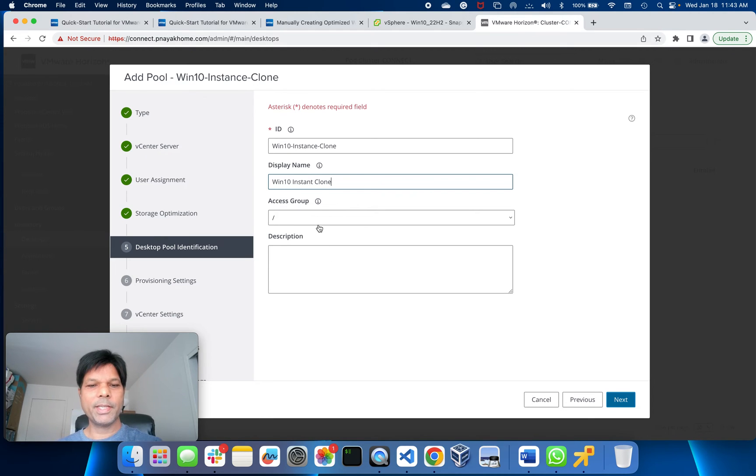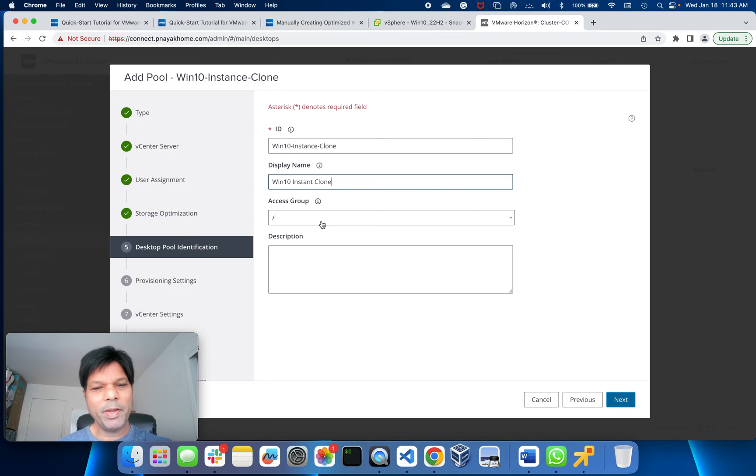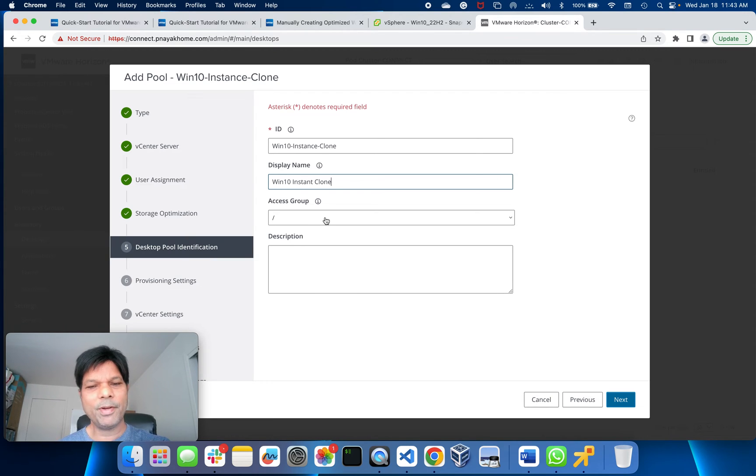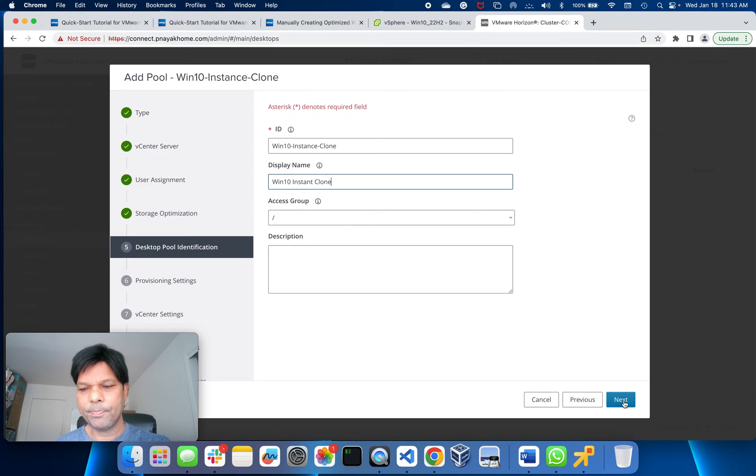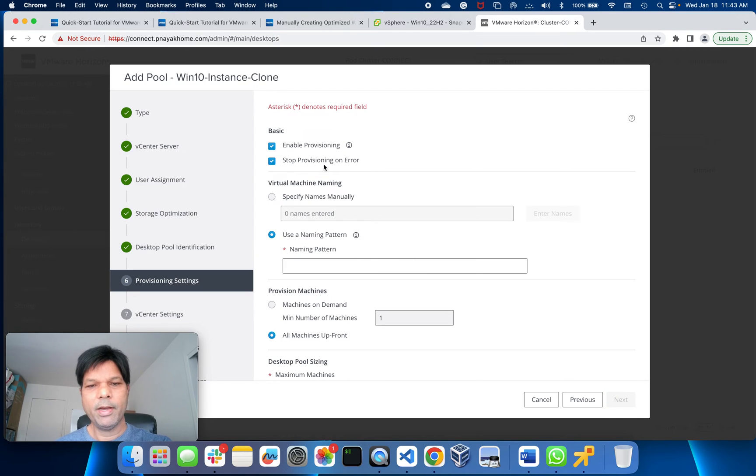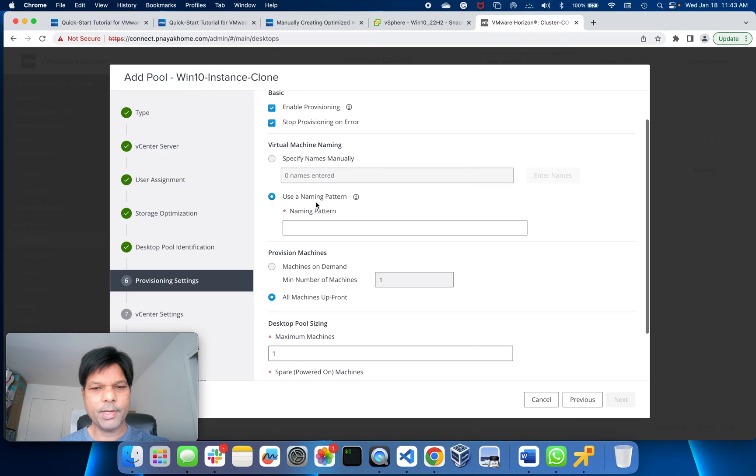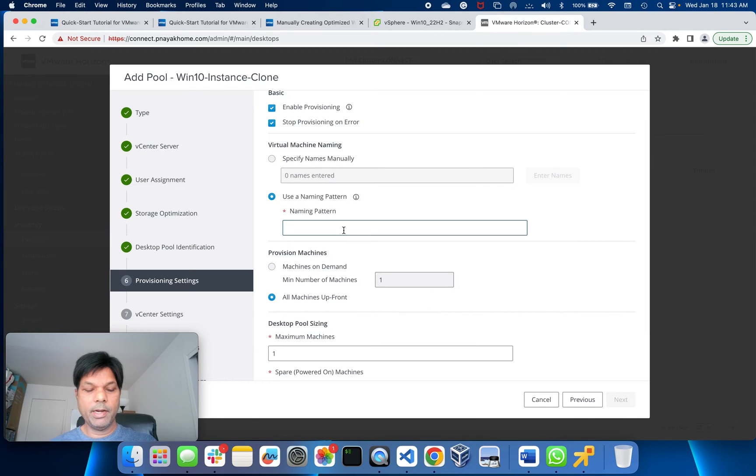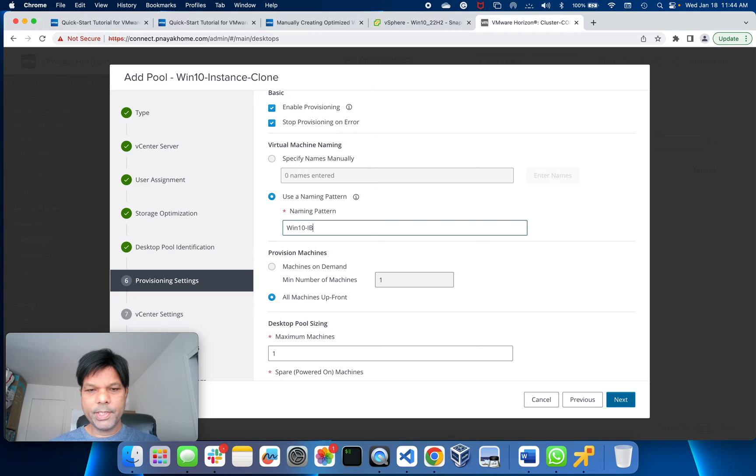Access group is if you have to organize them differently for different users in different folders. I'll not do that here. Go to Next. Enable provisioning, yes. Naming pattern I'll give Win10-IC.